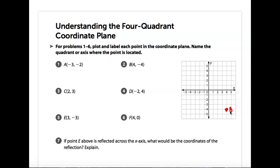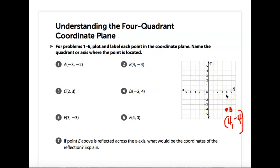If we reflect B over the Y axis, we're like folding the paper on the Y. Where will this point match up over here? We go to the left 4: 1, 2, 3, 4, and then down 4: 1, 2, 3, 4. So here's the reflection of B — if we folded that paper, it would match up. Those points are negative 4, negative 4.